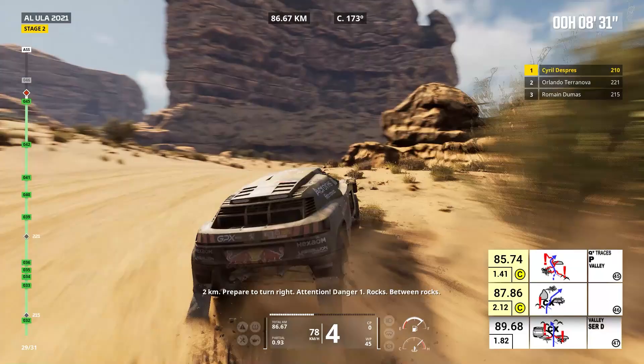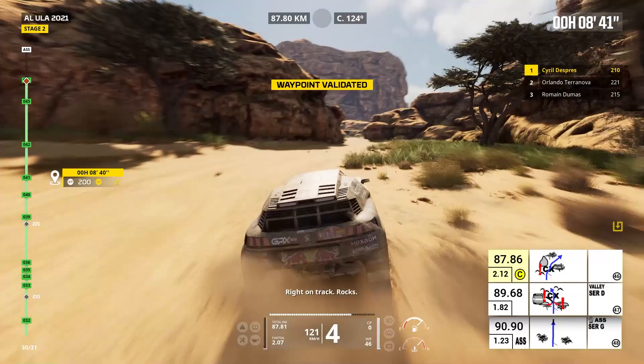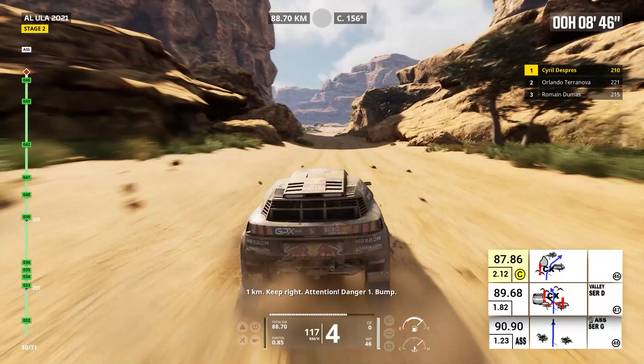Right on track, rocks. One kilometer, keep right. Attention, danger one, bump. Keep right, cap 154, bump, rocks.